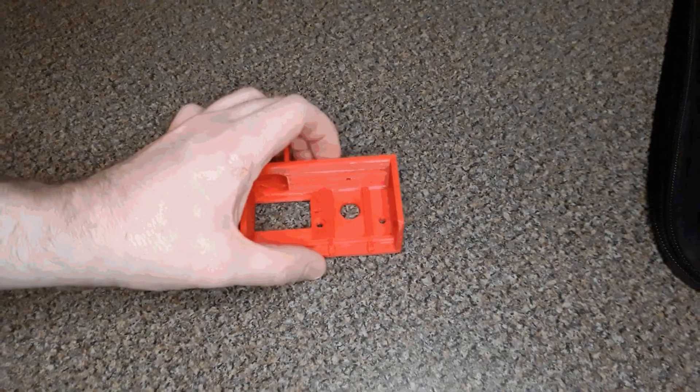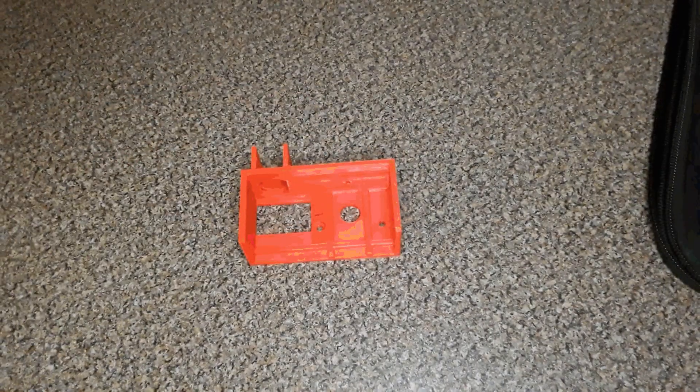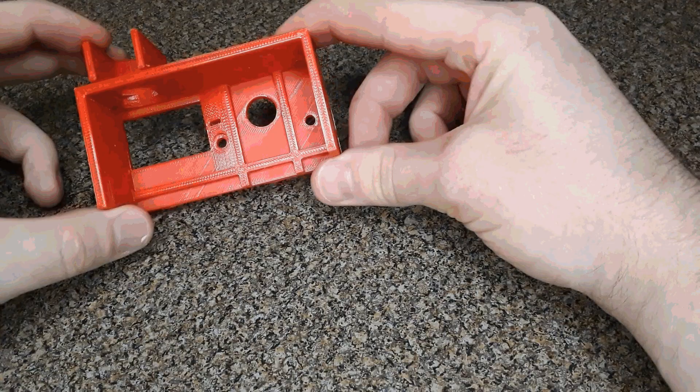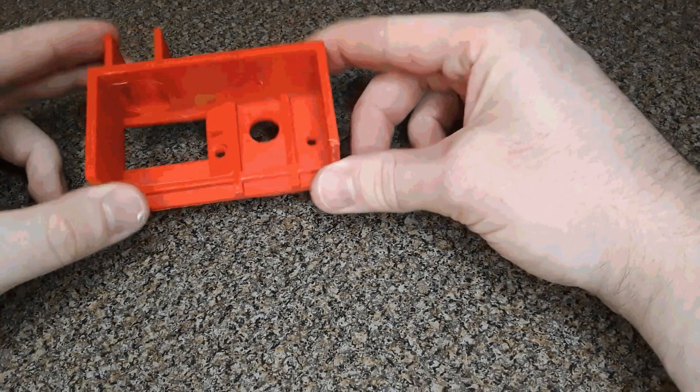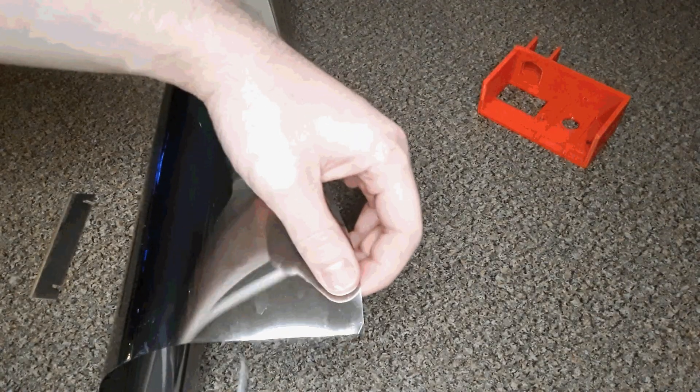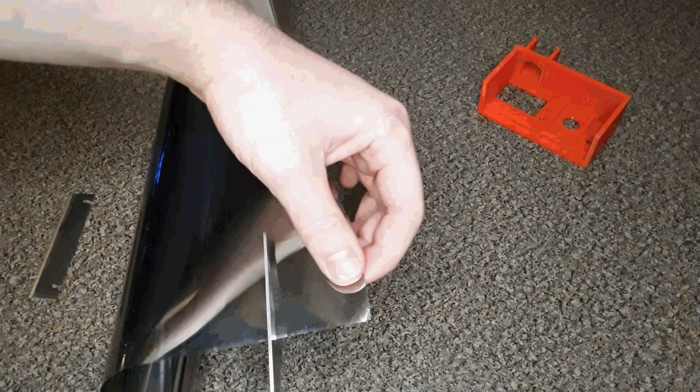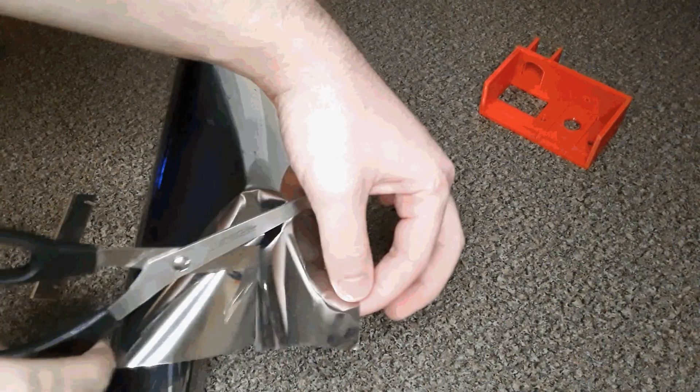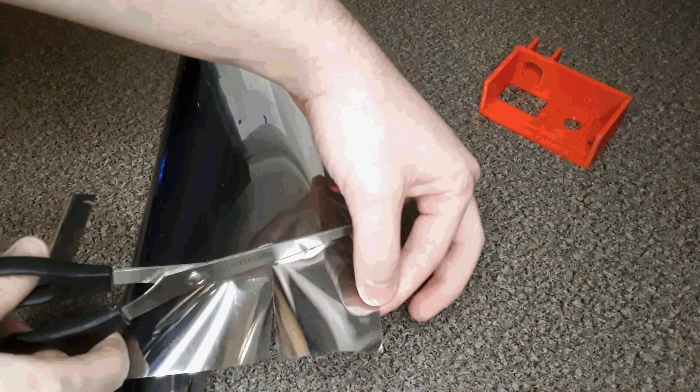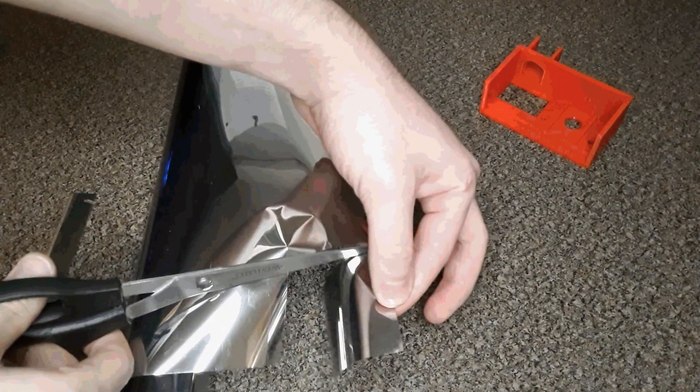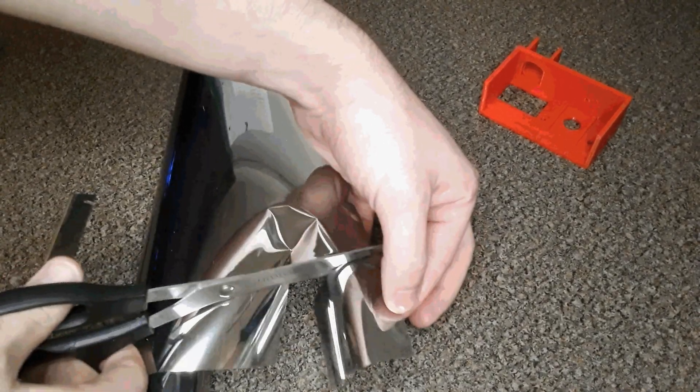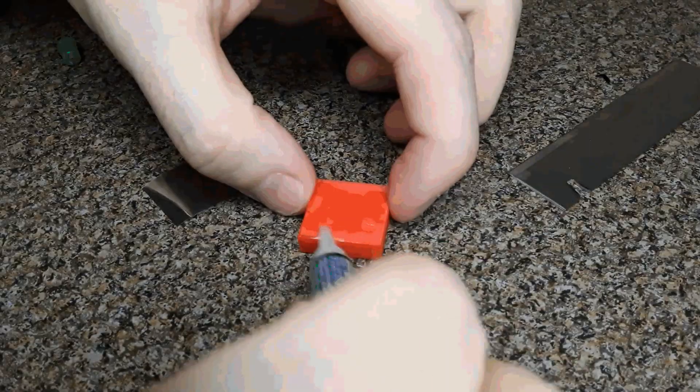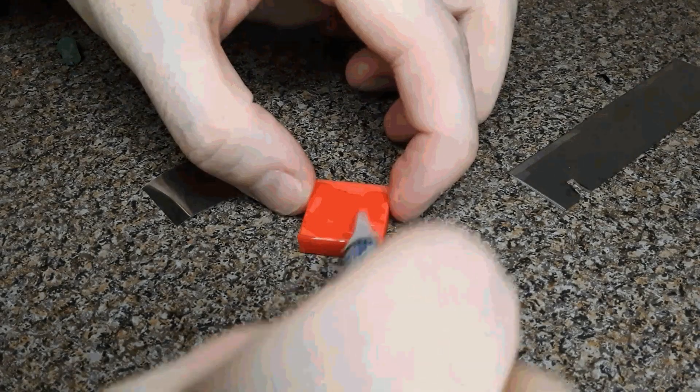Everything was printed in 0.2mm PETG on my Ender 3. To make a custom mirror, I used one-way mirror reflective film. It's made for covering windows. A little bit of superglue helps hold it in place.